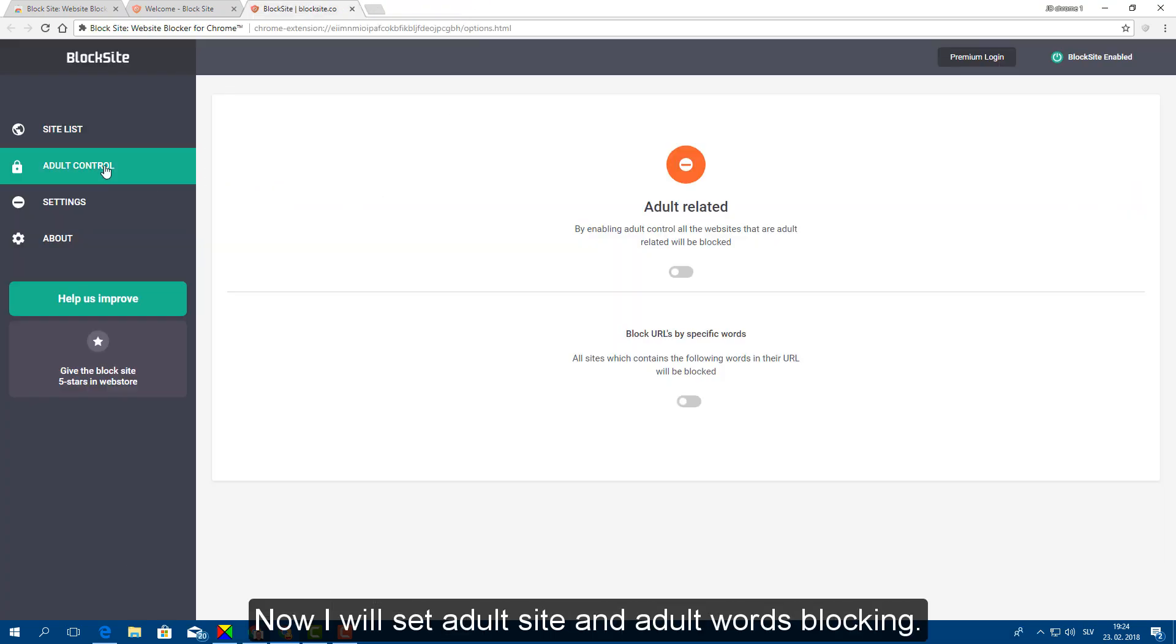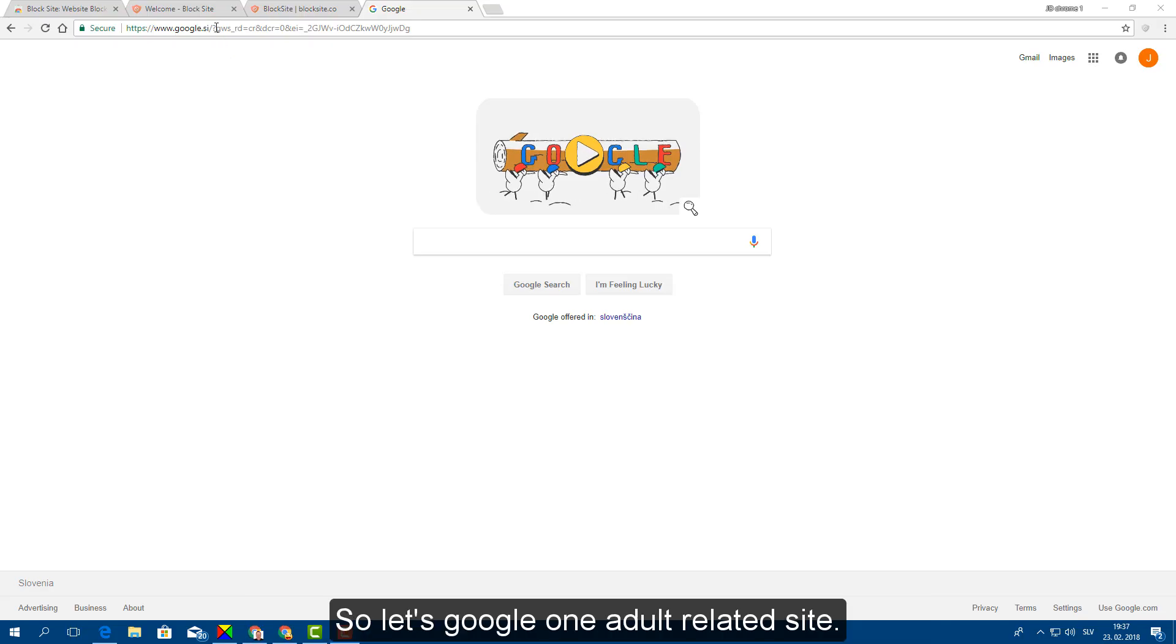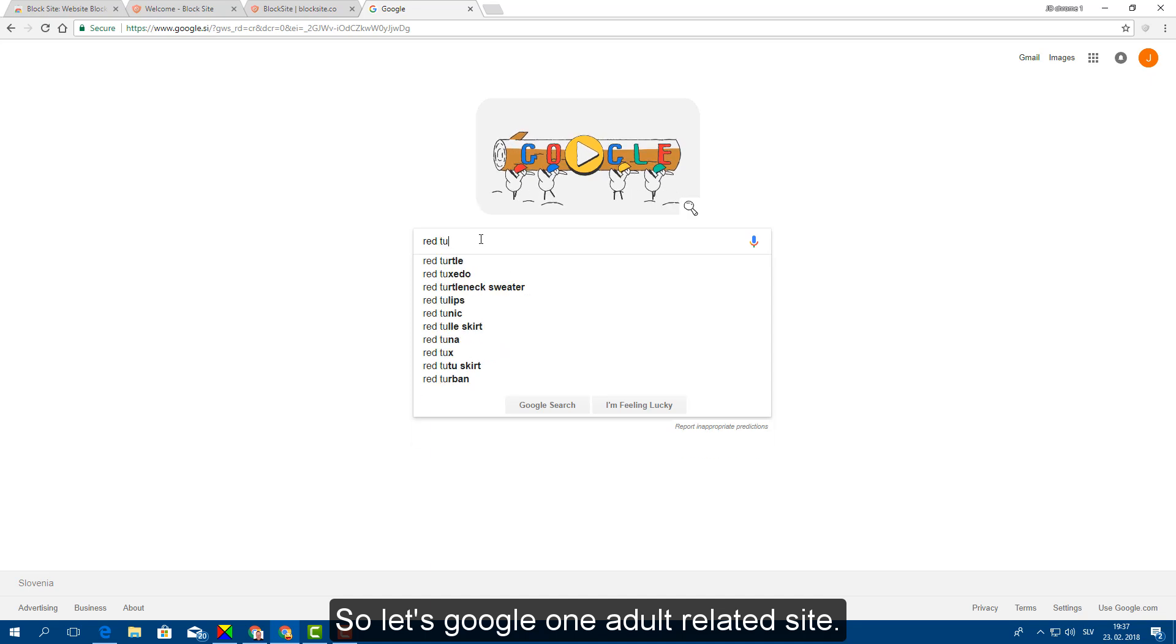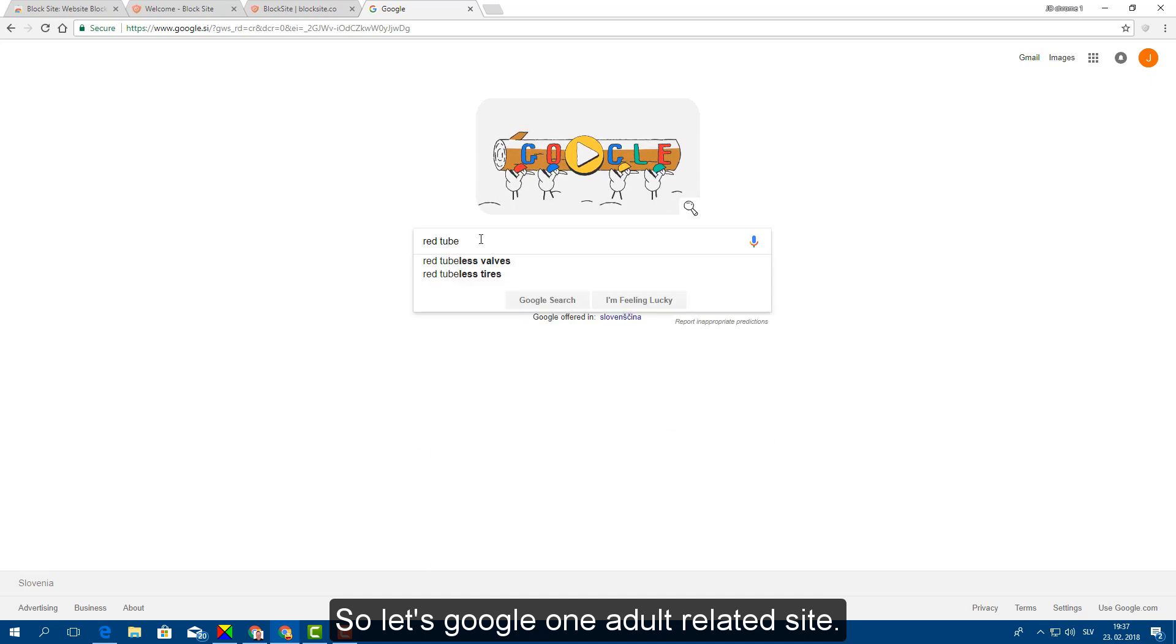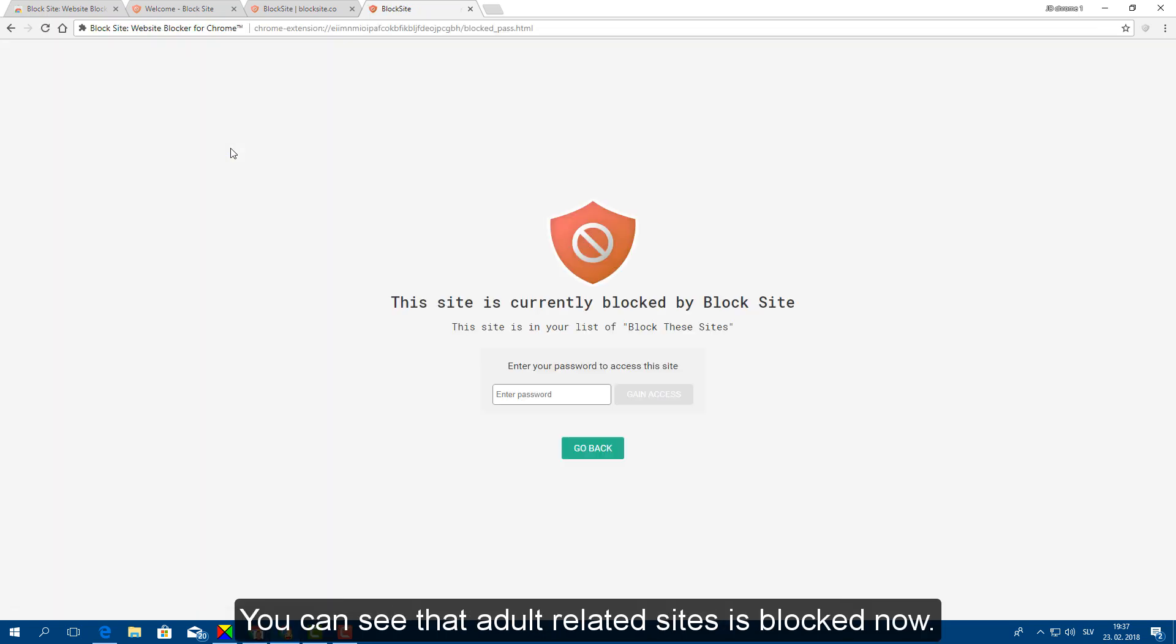Now I will set adult site and adult words blocking. Here you can enable adult related sites blocking. So let's google one adult related site. You can see that adult related site is blocked now.